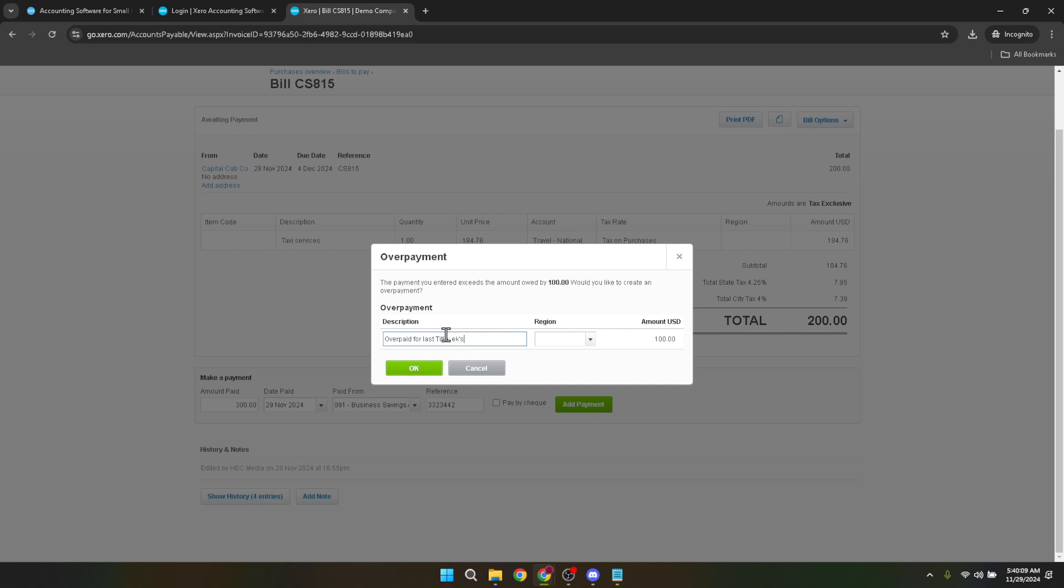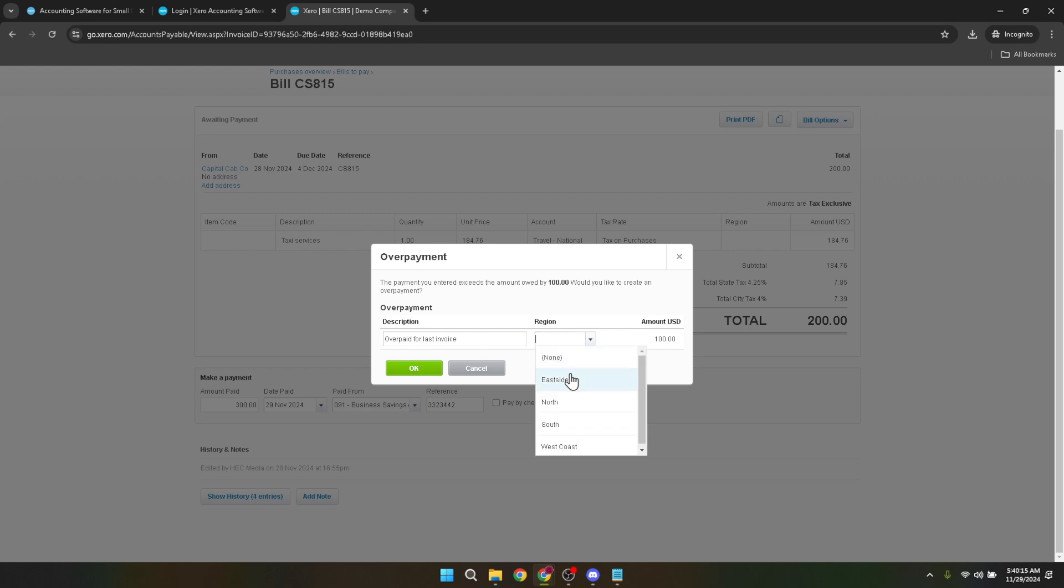Additionally, selecting a region in the region field can further categorize the transaction, making it easier for regional reporting if your business operates in multiple areas. Once you're satisfied with the information entered, confirming it all with a click on OK is what seals the deal.